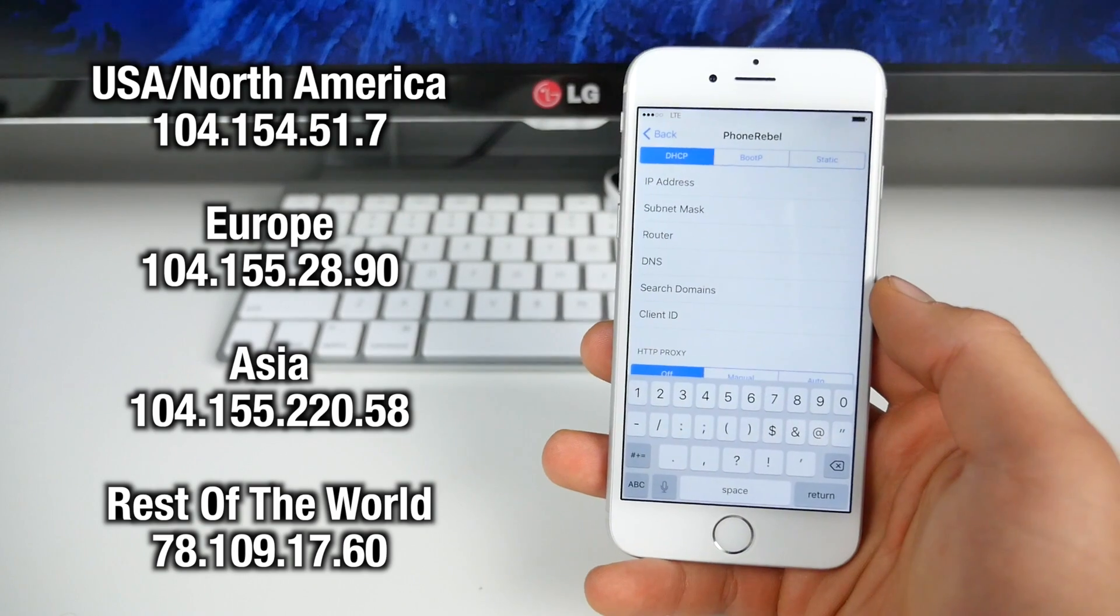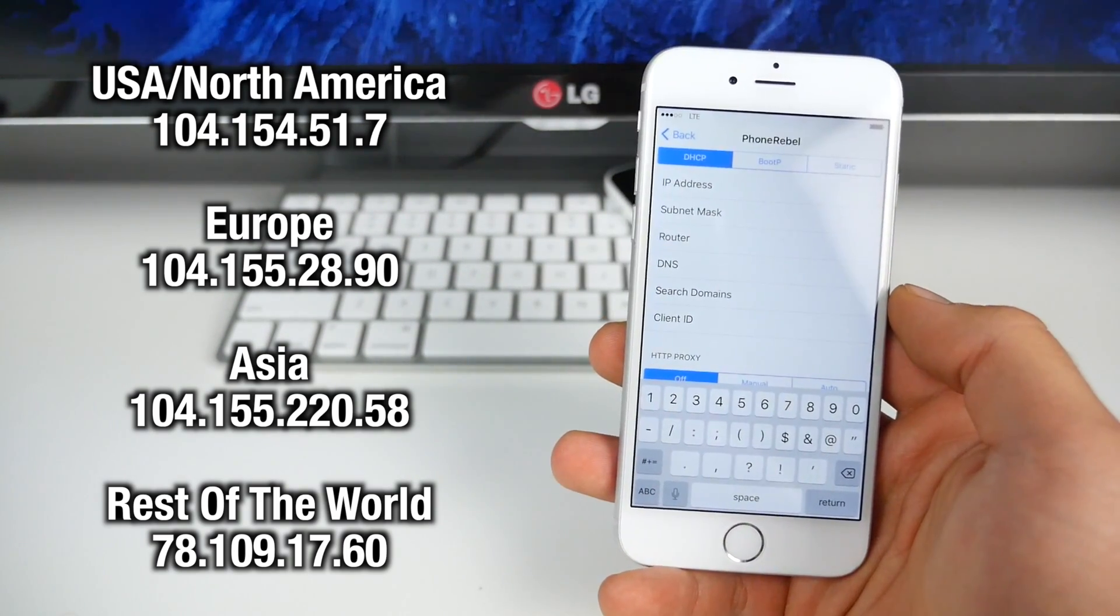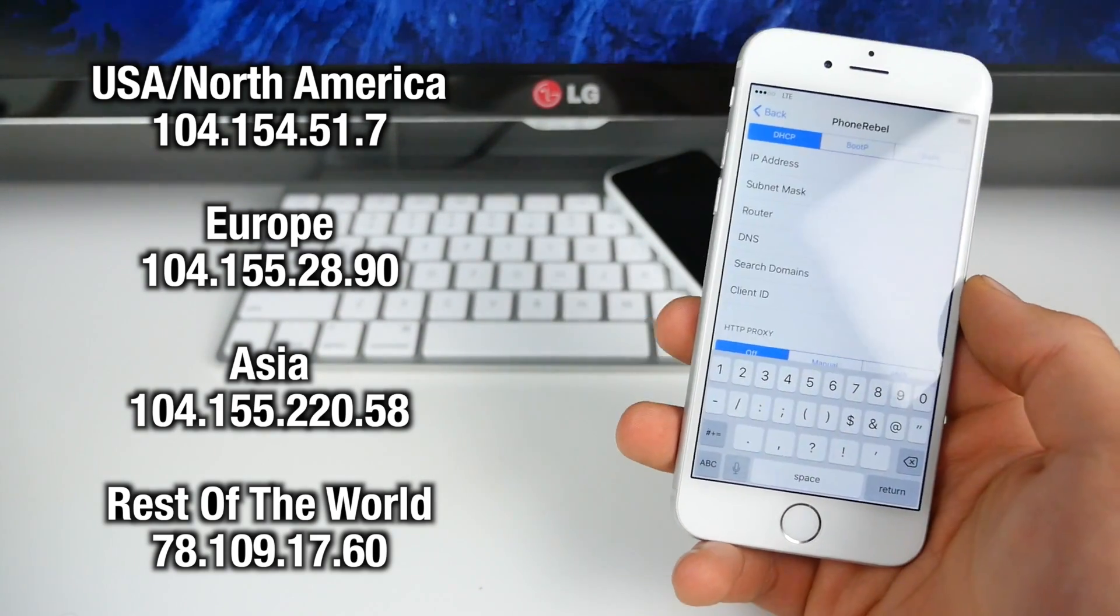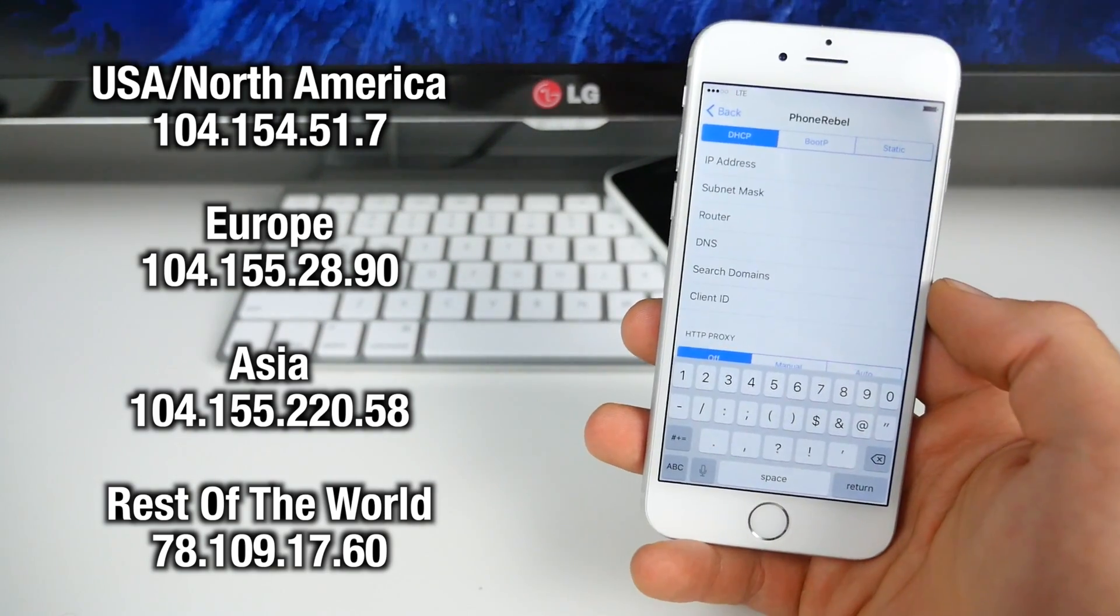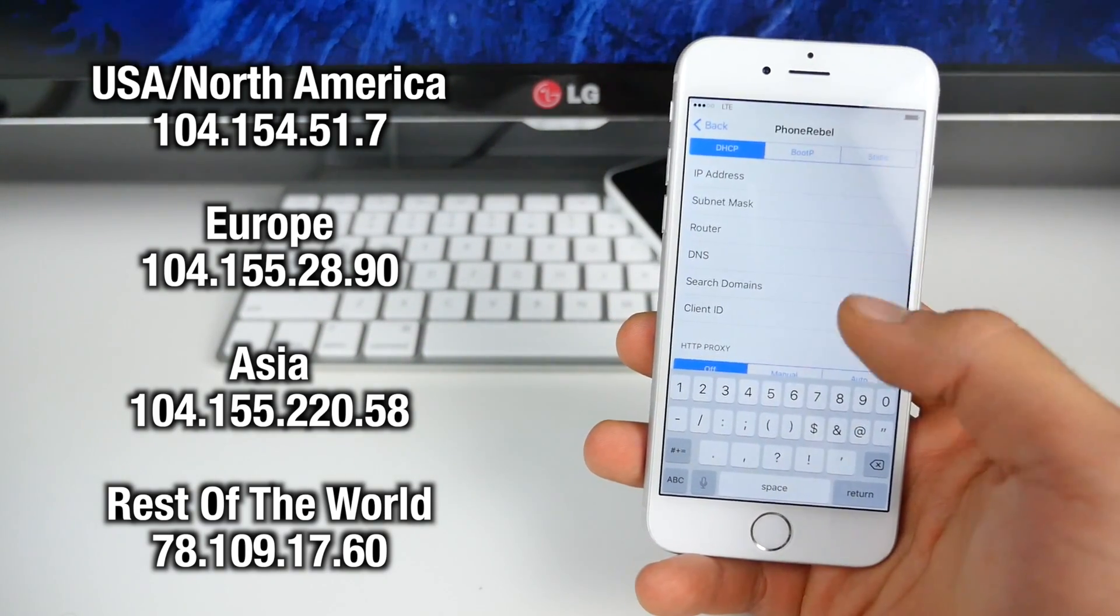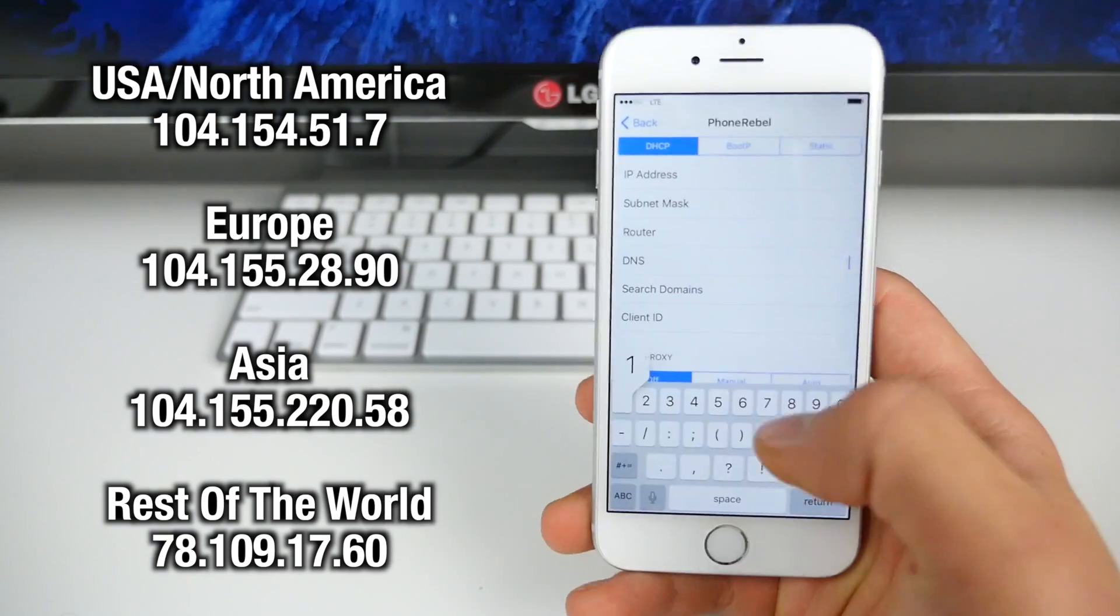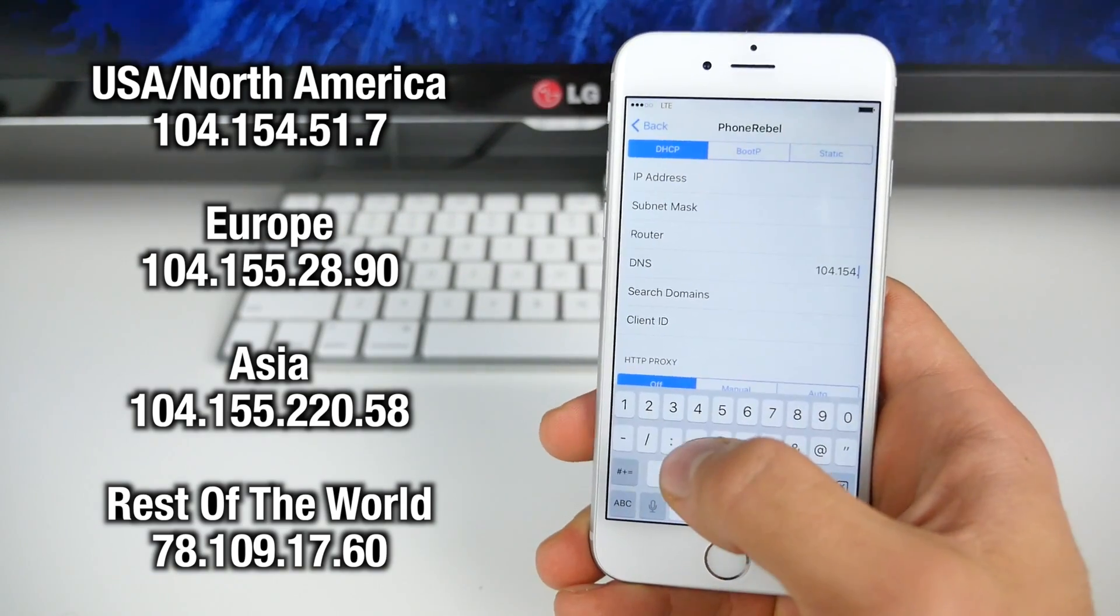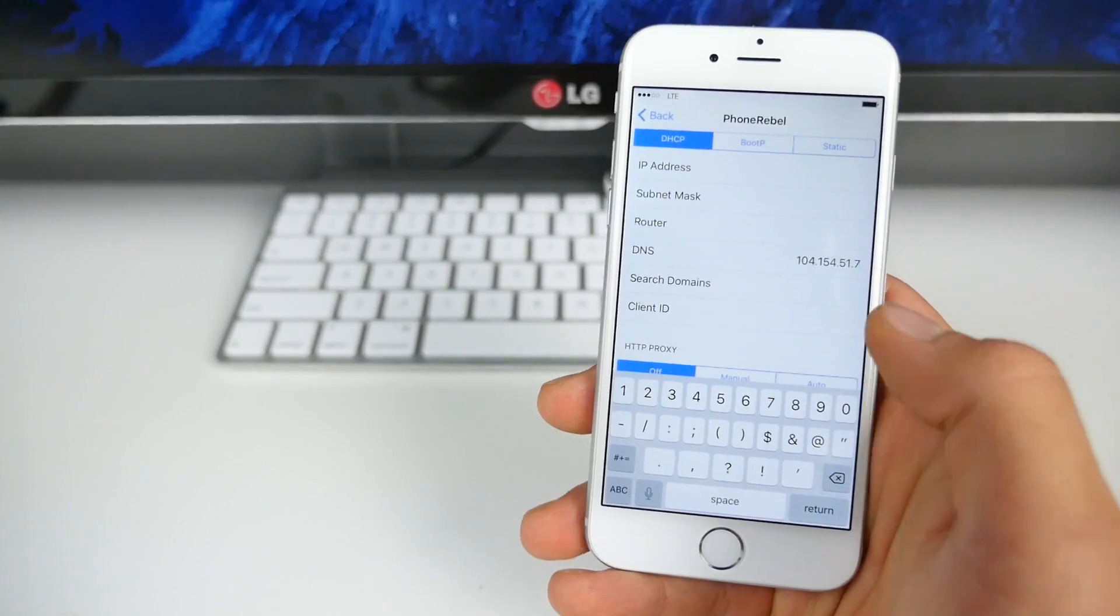So depending on what area of the world you live in, there will be different DNS's to enter. Me myself, I'm in the USA. So I'm going to put that one in. But you can really put anyone in. It just works better for the one that's closer to you. Notice how there is one for the rest of the world. So if your country is not in there, go ahead and use that one. So I'm going to go ahead and put in the USA one, which is 104.154.51.7. Okay.